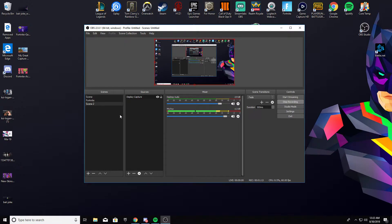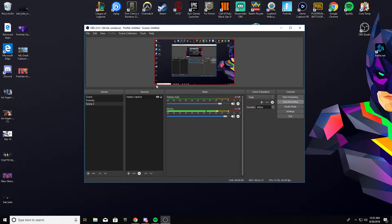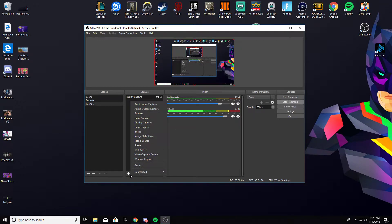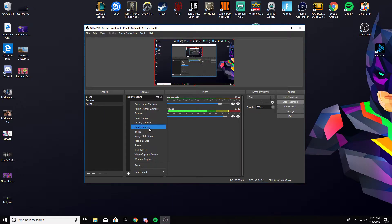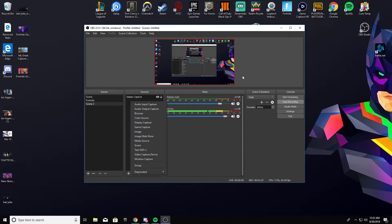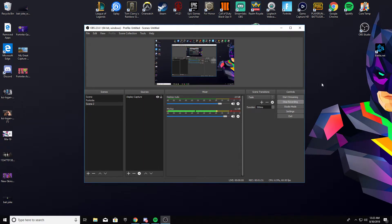So the first thing you want to do - for you to be able to see this little square right here, you're going to go into that and it's either a Display Capture or Game Capture, whichever one you do. Right now I'm doing a Display Capture that way I just capture my OBS.